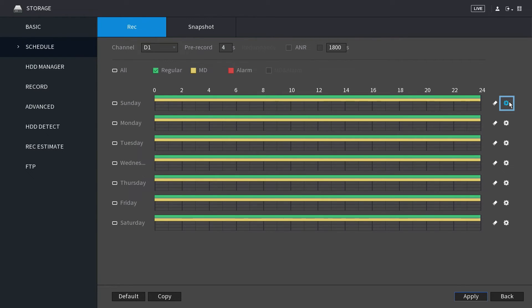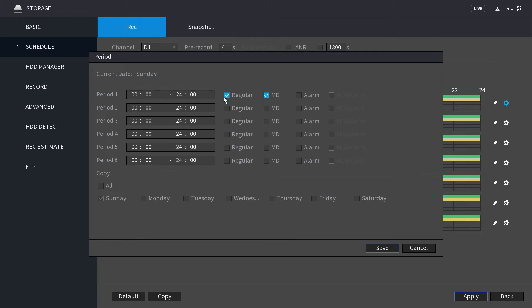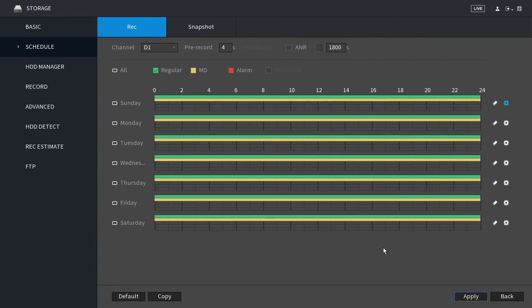The gear icon lets you manually enter up to six time periods in the schedule, specify regular or motion detection, and copy the time periods to all days of the week or individual days. When you're finished scheduling your recording times, be sure to click save and apply to save your changes.